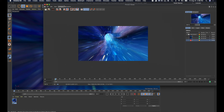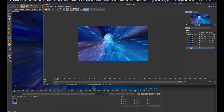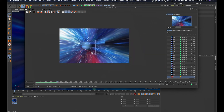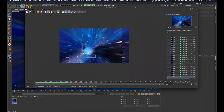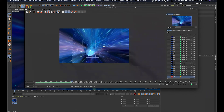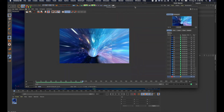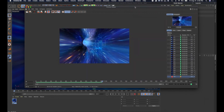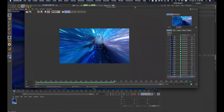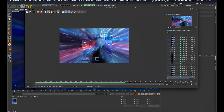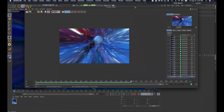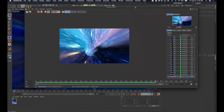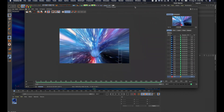I'll hit Render and it's going to go through the render frame by frame — 300 frames total. Depending on your computer it takes a while, but it'll render out into a complete video.